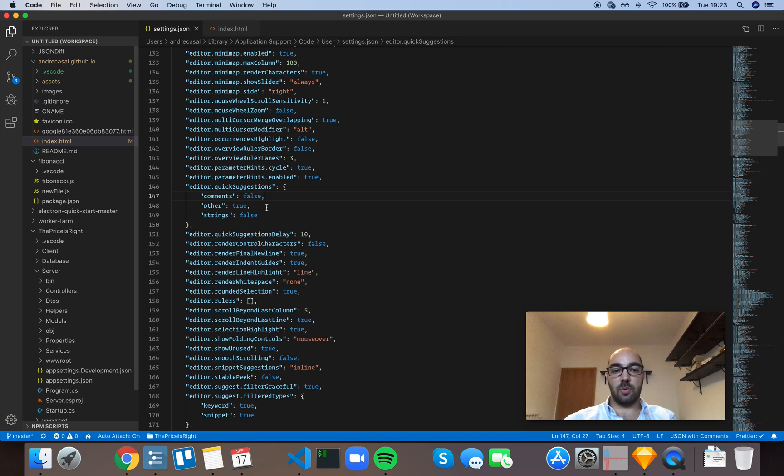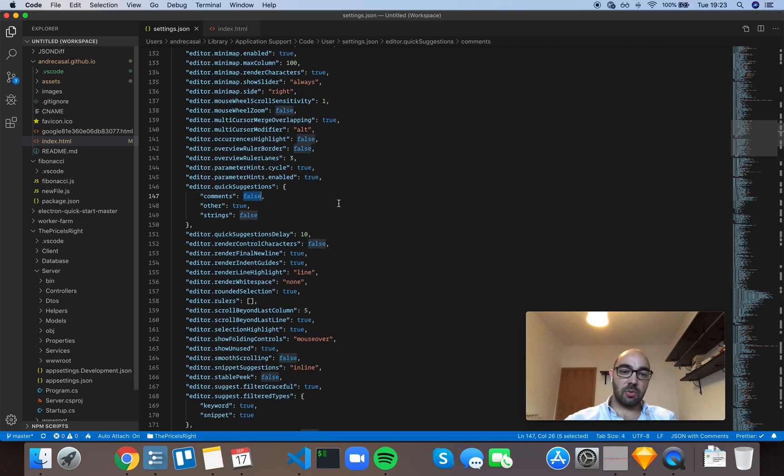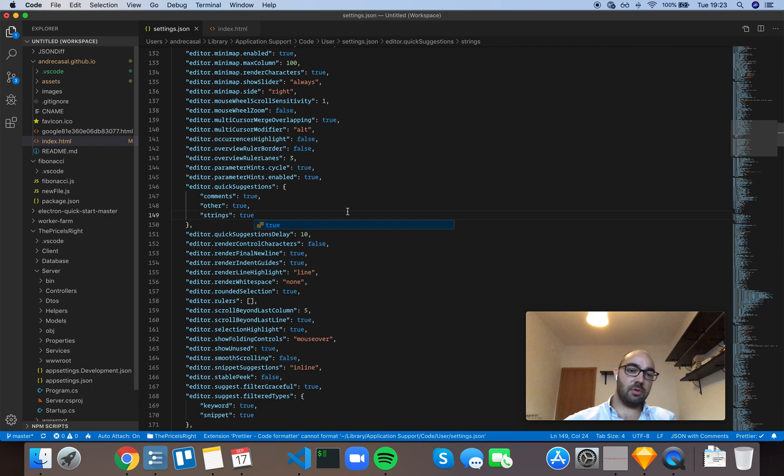Usually everything else is the code, right? So let me show you what this looks like if you have both comments and strings set to true.